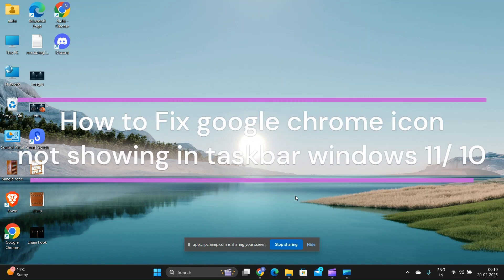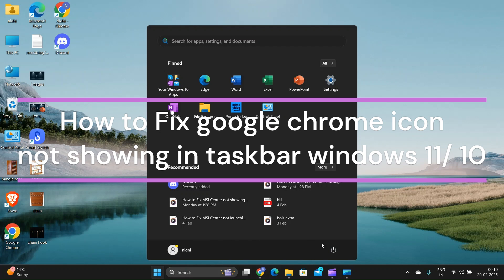Hi everyone, in today's video we will see how to fix Google Chrome icon not showing in the taskbar.